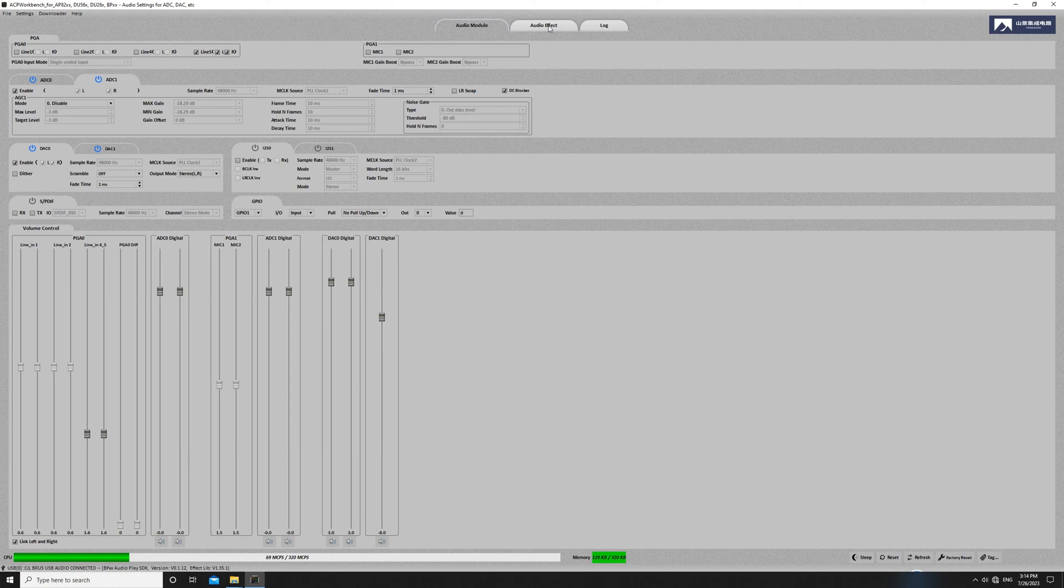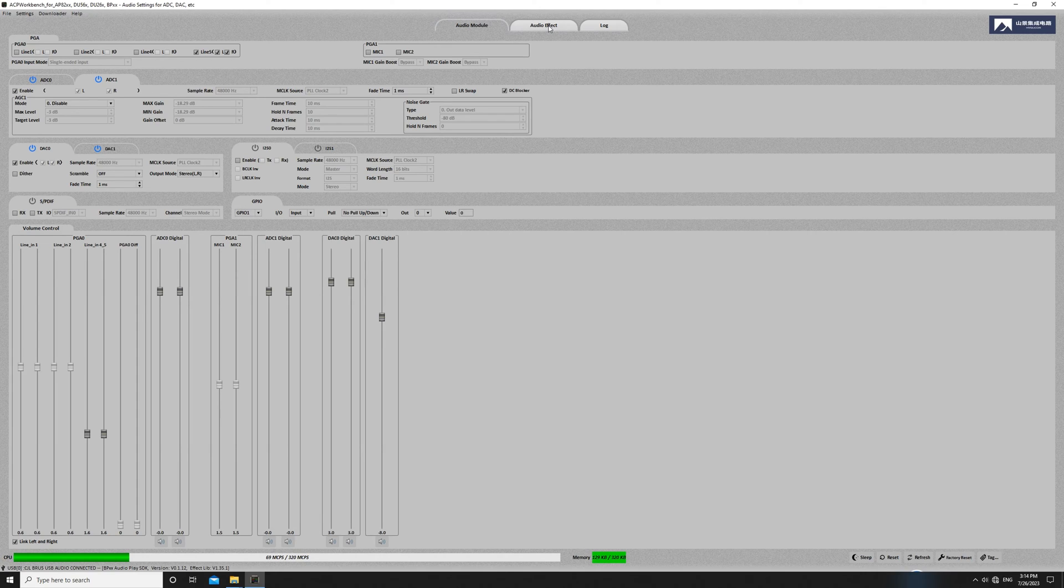Now, we're on the audio module page, where you'll find the basic audio configurations. We can leave these settings as they are and move on to the audio effect page for further adjustments.